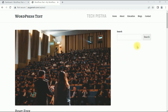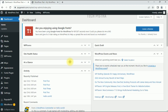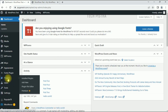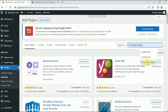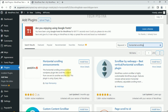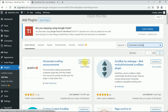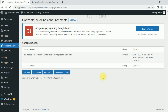In my WordPress blog I would like to add the scrolling text on the right sidebar. First, go to WordPress administration, then go to Plugins and click on Add New. Search for 'horizontal scrolling', then install the Horizontal Scrolling Announcement plugin by clicking Install Now, then click Activate. Once activated, the plugin by default redirects to the Horizontal Scrolling Announcement plugin section.